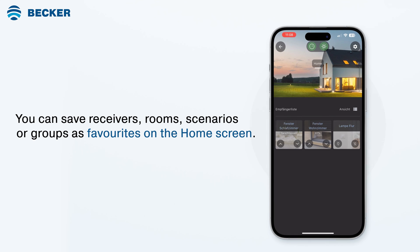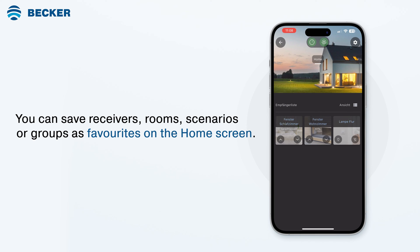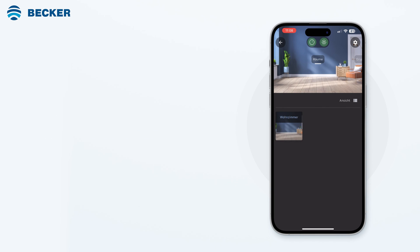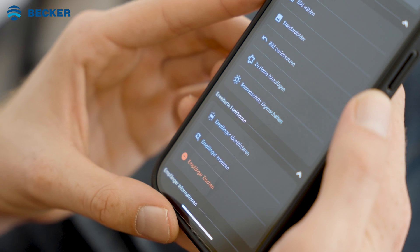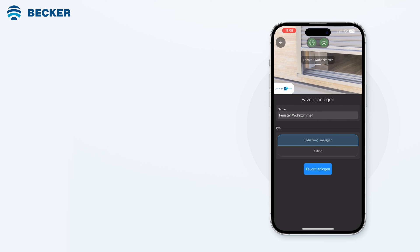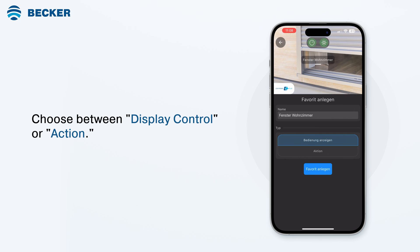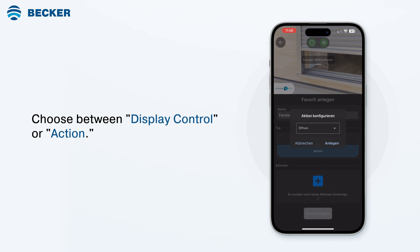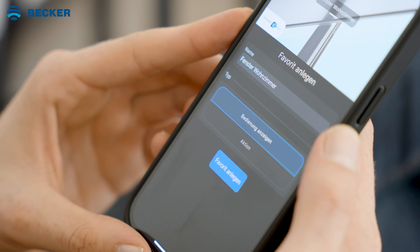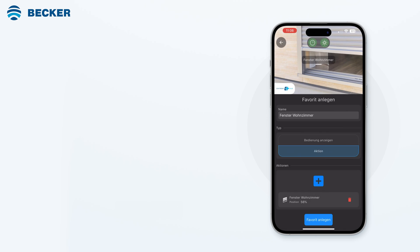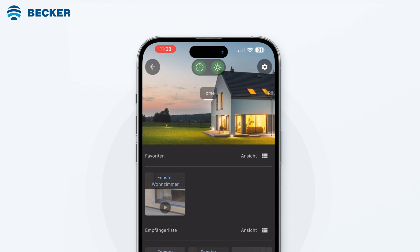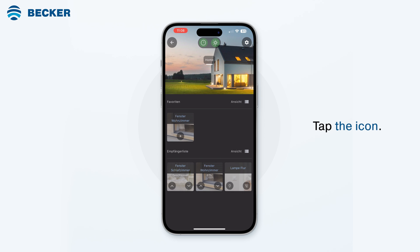You can save receivers, rooms, scenarios, or groups as favorites on the home screen of your central control app. To do this, press the gear symbol in the control and select the option to add to home from the menu. Now choose between display control or action. Under action, you can select from various commands. Tap create and confirm by tapping create favorites. You will now be automatically redirected to the home screen and the newly created favorite appears. Simply tap the icon to trigger the assigned action.